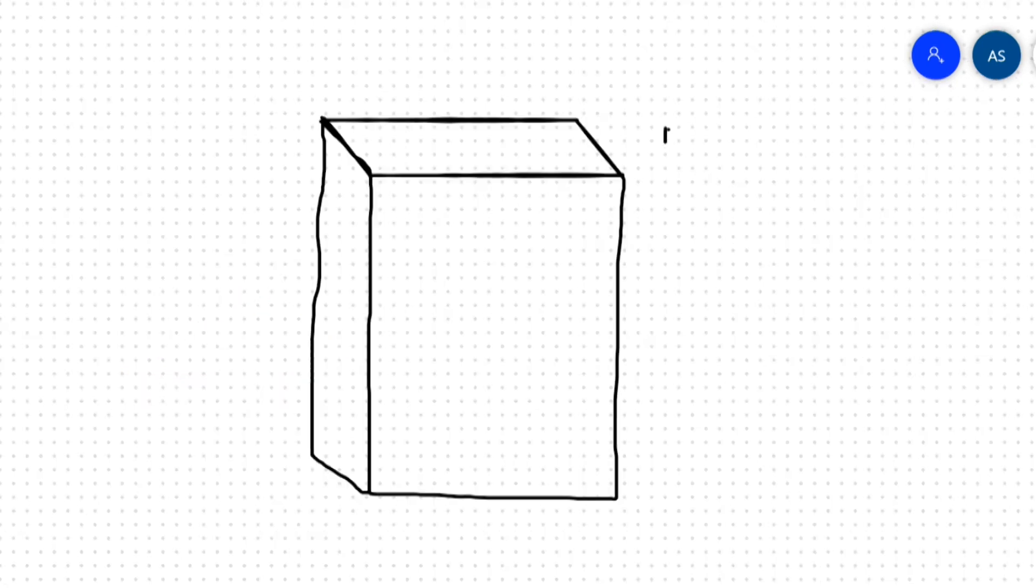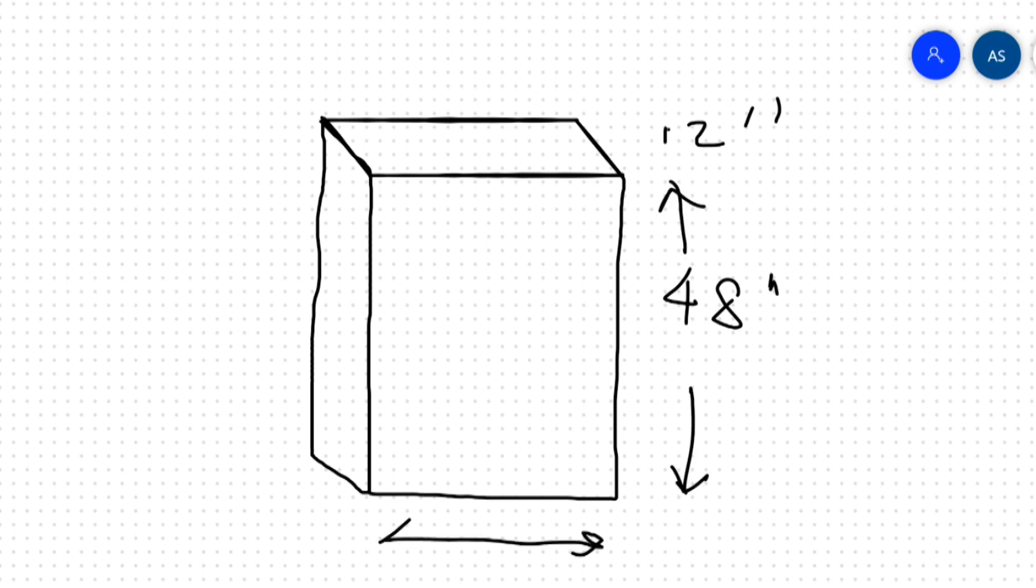The folded size of this package will be 12 inches by 48 inches by two and a half feet, which can fit easily inside my small car.